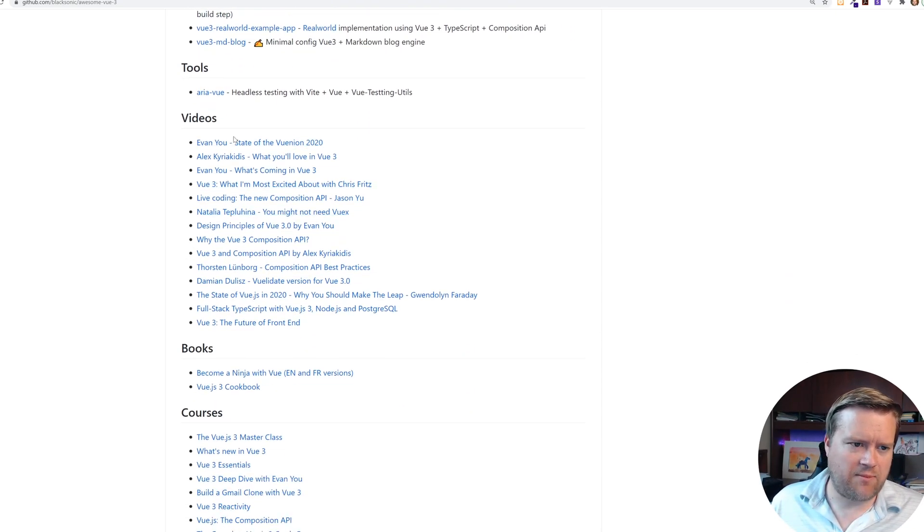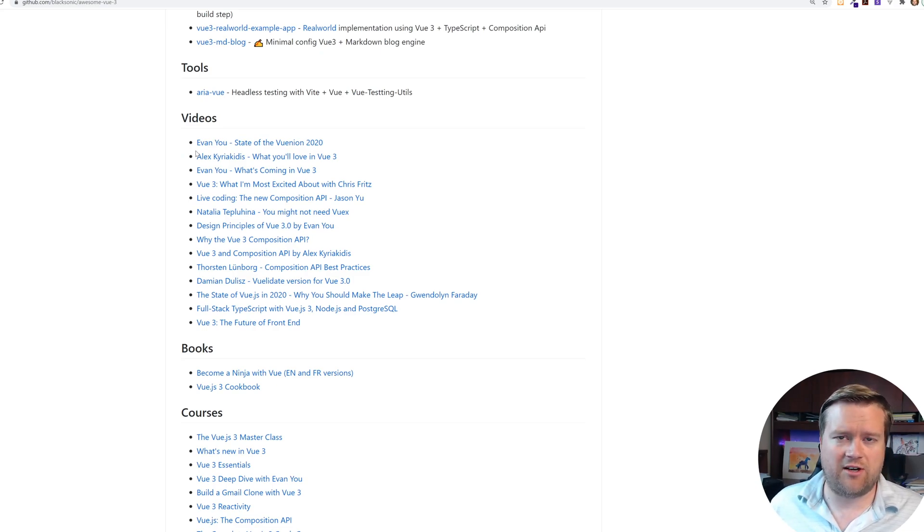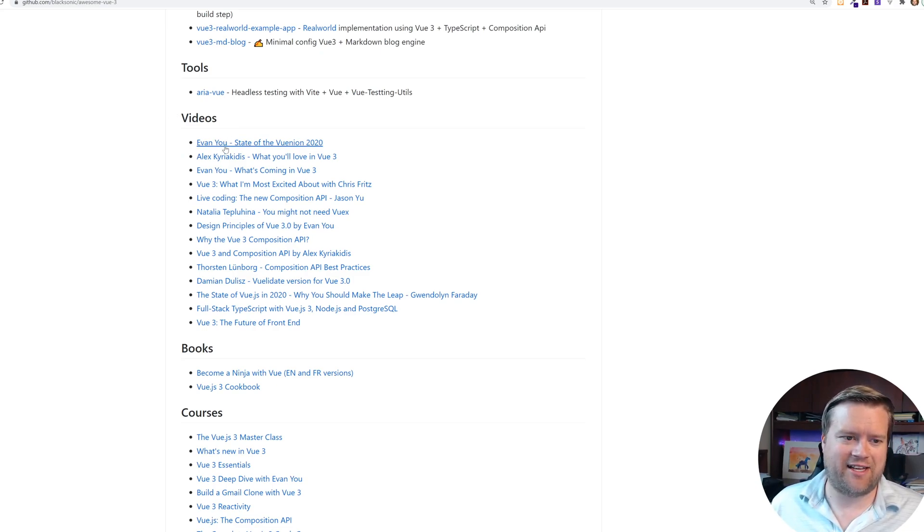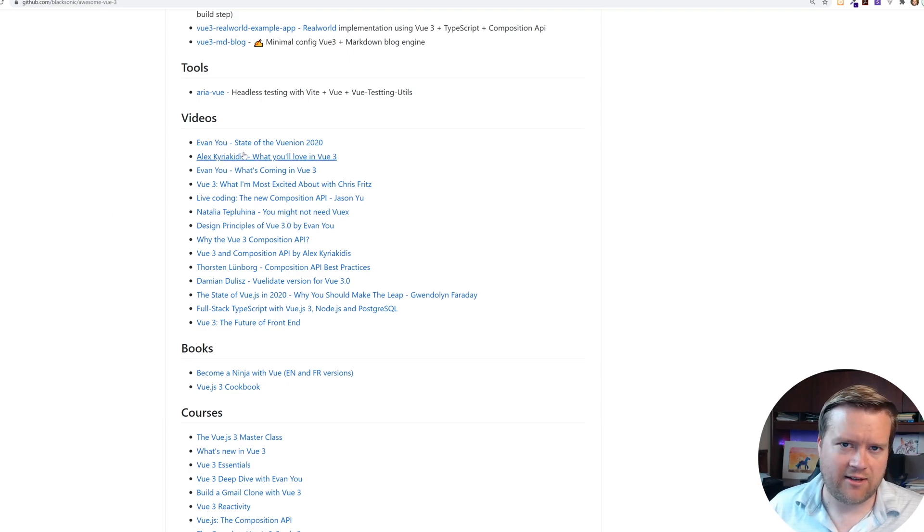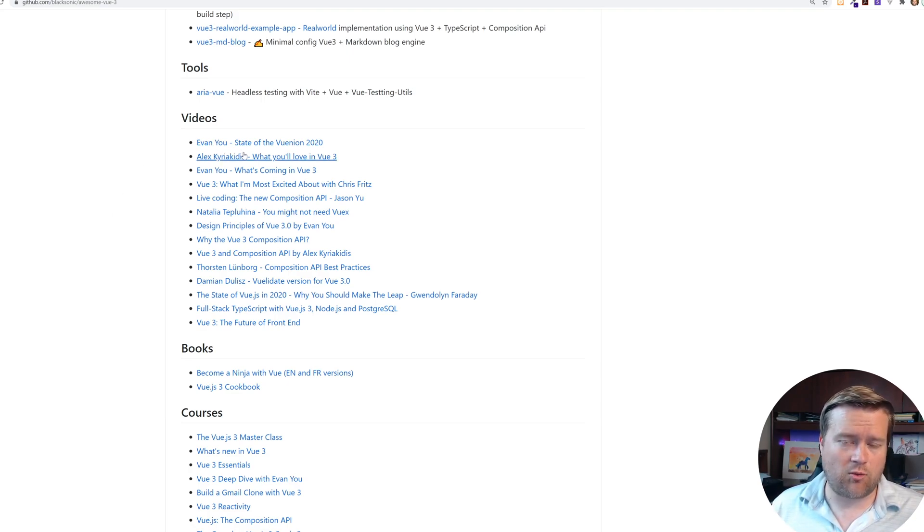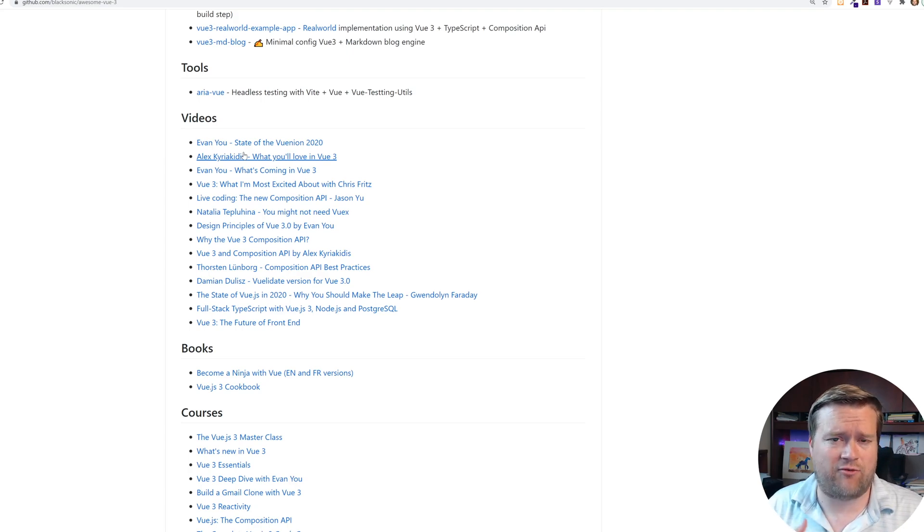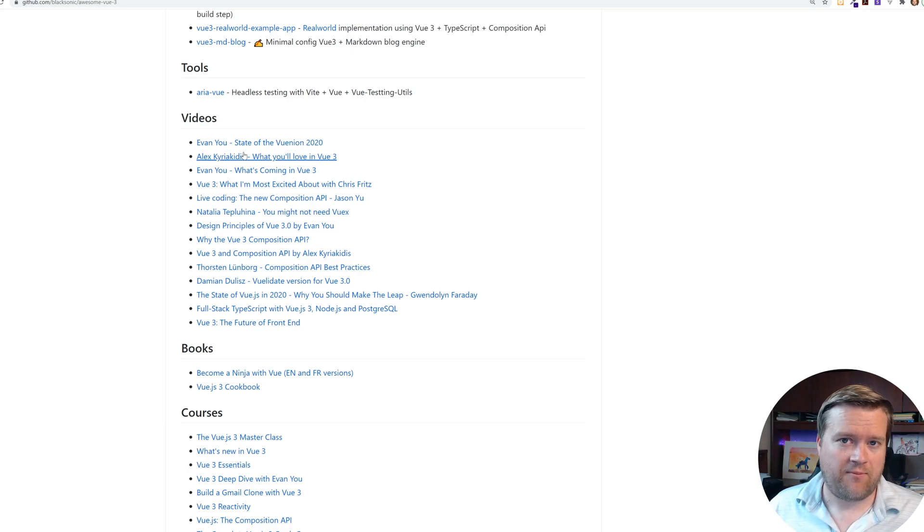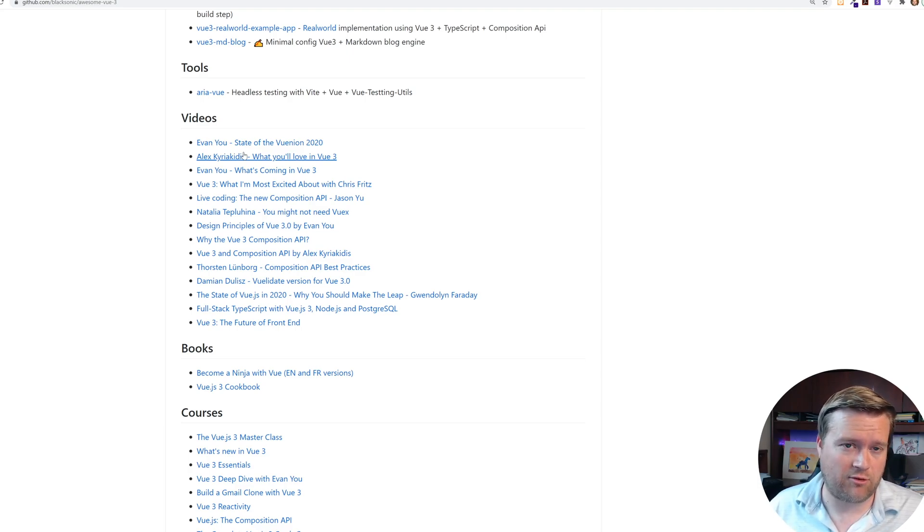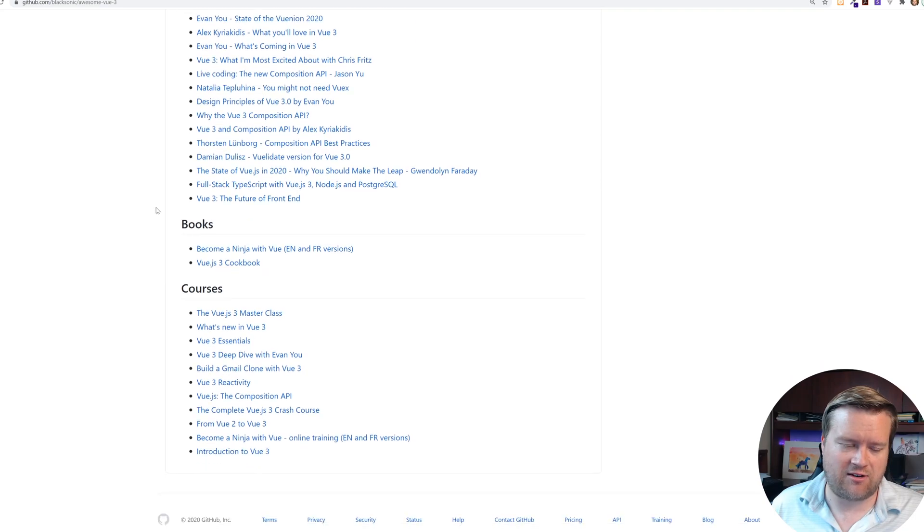It even has some Vue videos too, Vue videos. So like the ones by Avenue, I need to put some of my views. I don't, I do not see any of my videos. So if you're watching, you've made it all the way to the end of this video. I really appreciate it. Thanks. Thank you. I'll put a link to this repo. If you would be so kind to put a pull request up to add one of my videos and also my course.